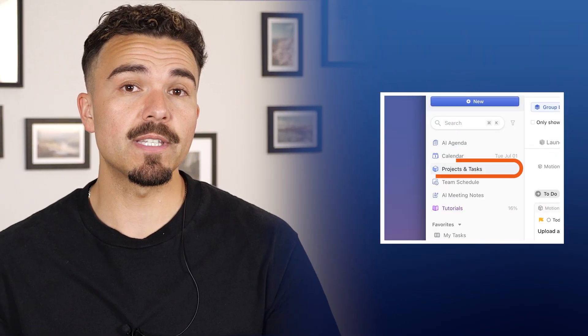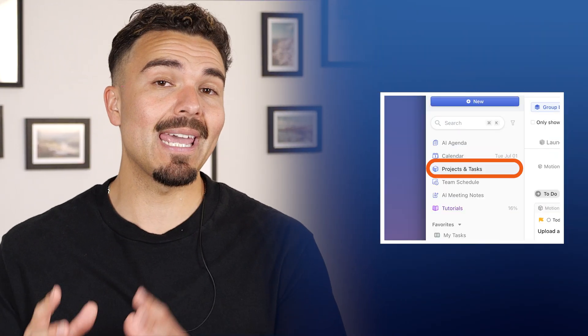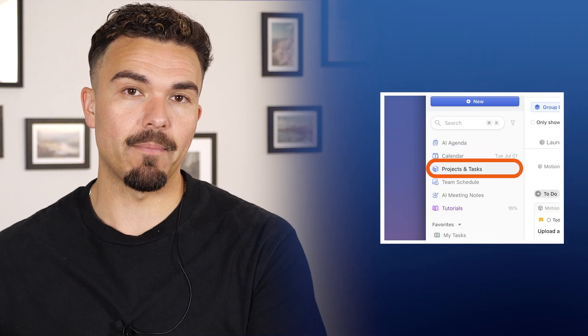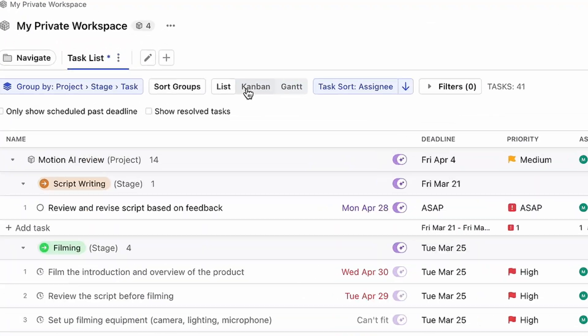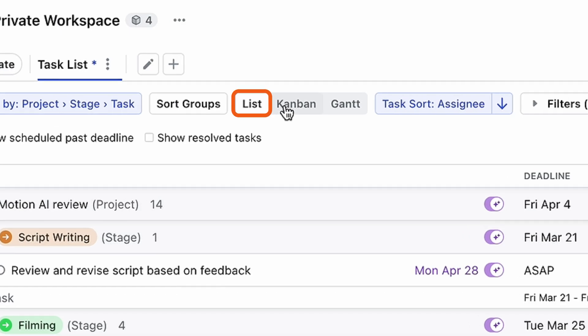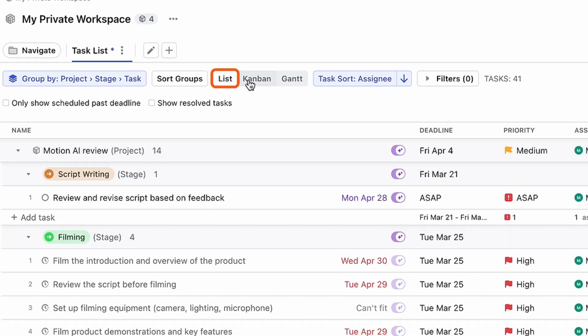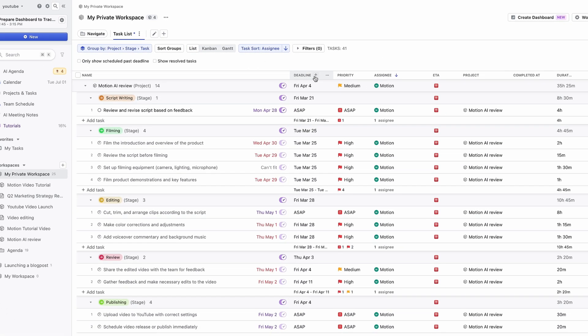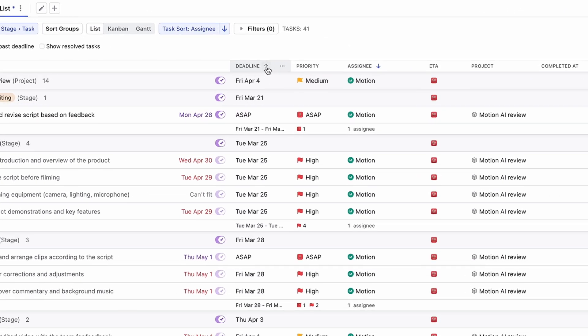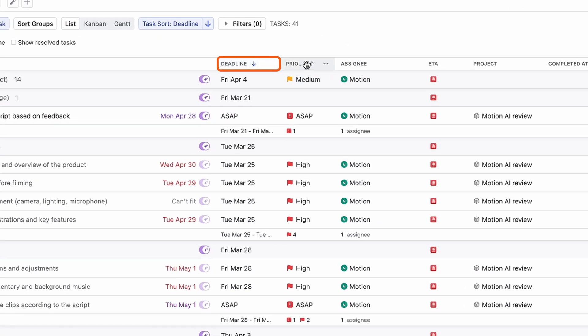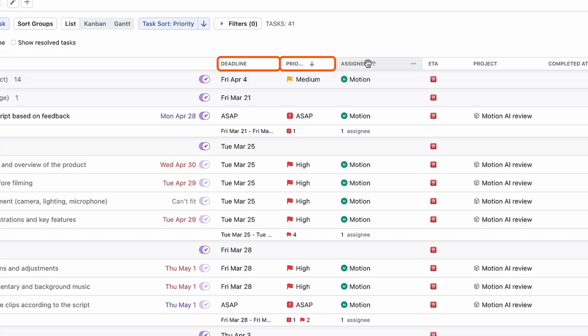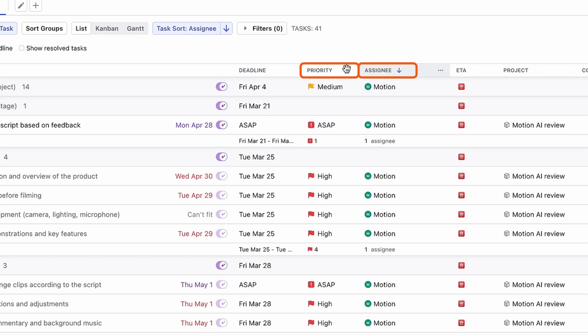Once my tasks are added, I can view and manage them in three different ways using Motion's Projects and Tasks tab. First up is the List view — it's perfect for getting a clean overview of all your tasks, sorted by due date, priority, or owner.